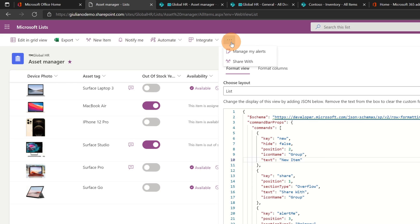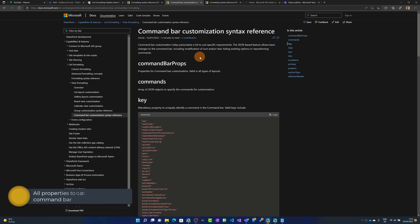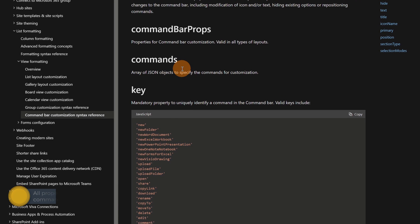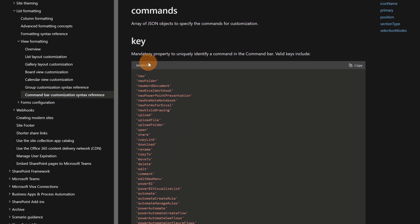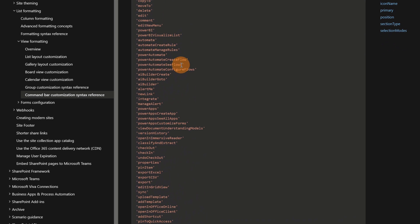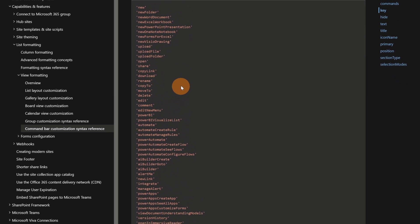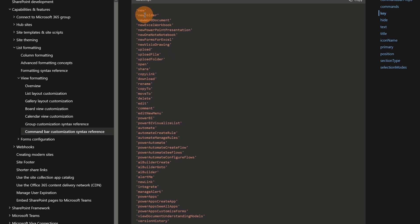Moreover, you can also change the list of buttons available in the overflow section. Let me show you all properties that can help you to play with the command bar. Here I am on the official Microsoft documentation — I will add the link in the description of this video. Here we have a list of keys that you can use if you want to refer to a specific button.